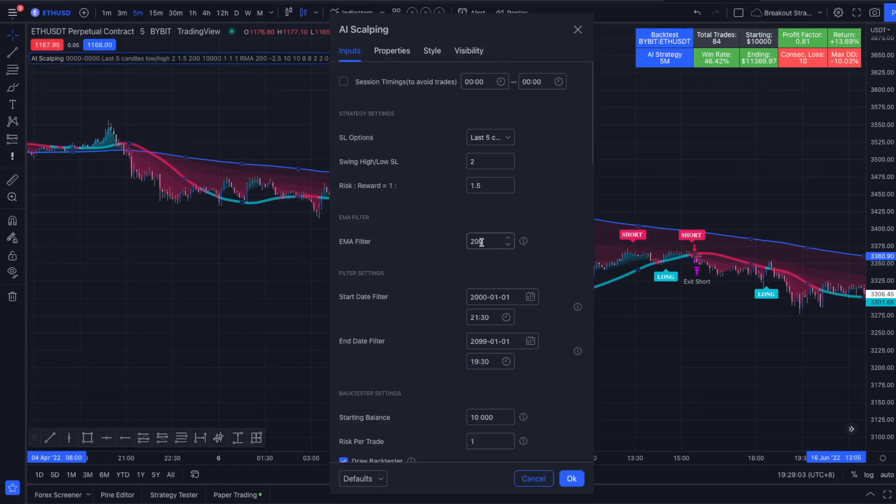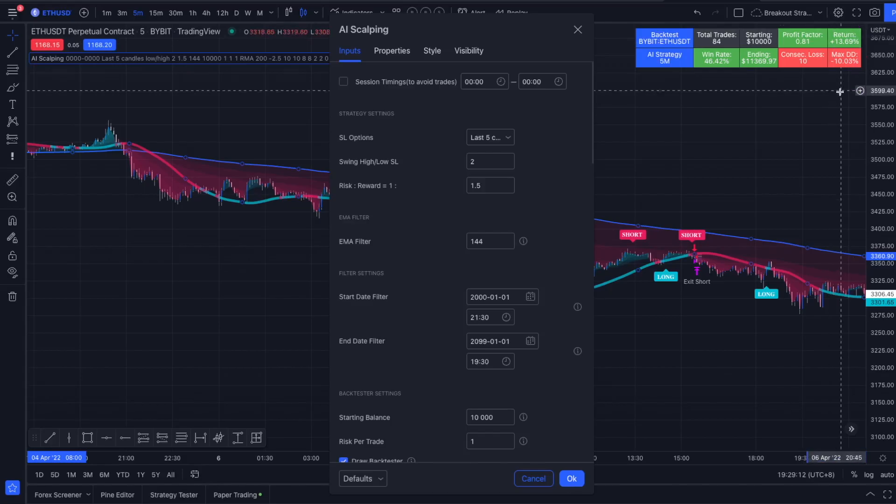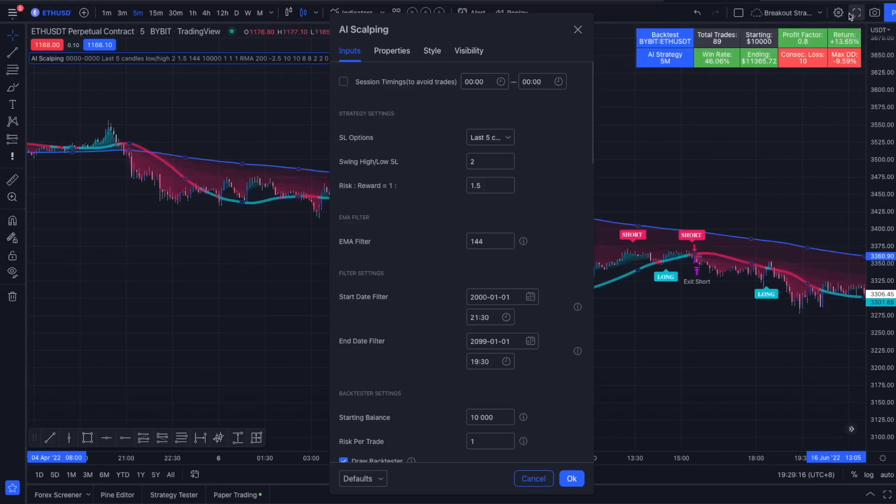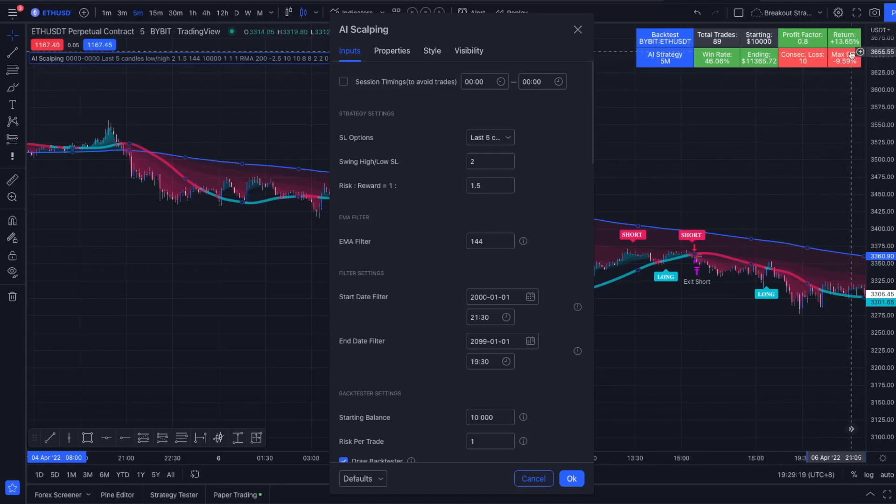But the beauty of coding those strategies is you can change all the settings. You could for example change the EMA filter down to a 144 EMA. Just wait a little bit for the results and we would see that a 144 EMA would be less profitable or almost wouldn't make any significant difference at all.